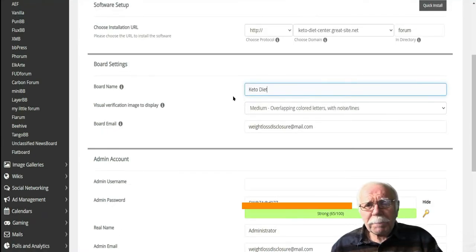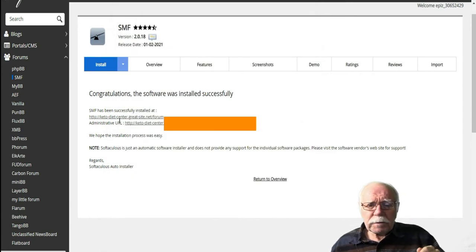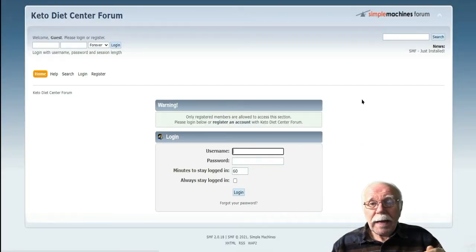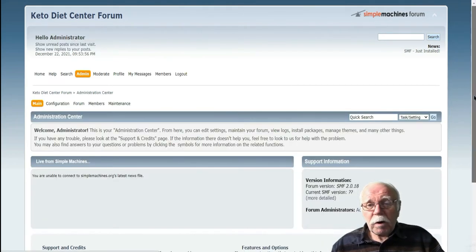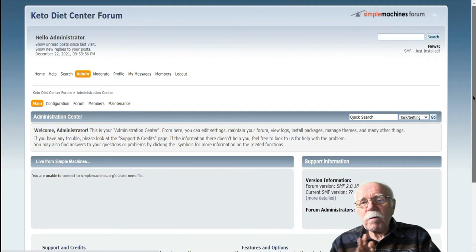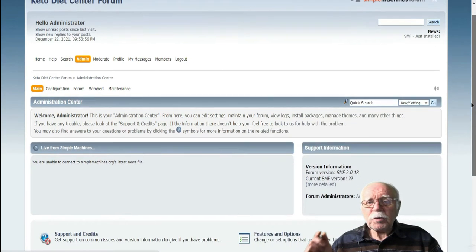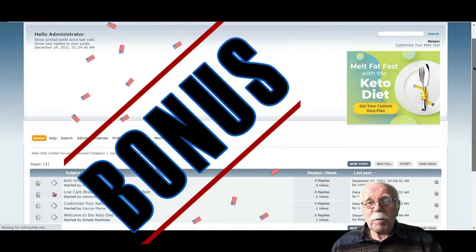I suggest that you copy and save the details for future reference. The first URL is your forum — it will take you to your forum. The second URL is going to take you to your admin dashboard. Click on the second URL to log into your dashboard, and before you set up your boards, click on Home and then click on General Discussion. Click on New Topic, and this is going to bring us to bonus number one.